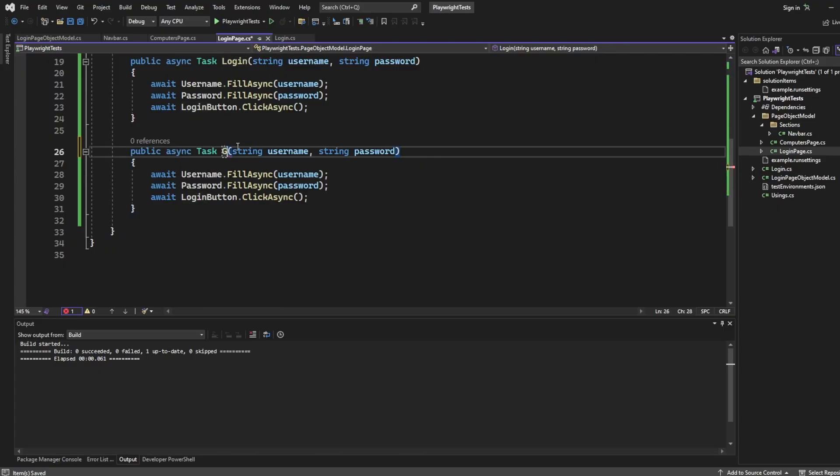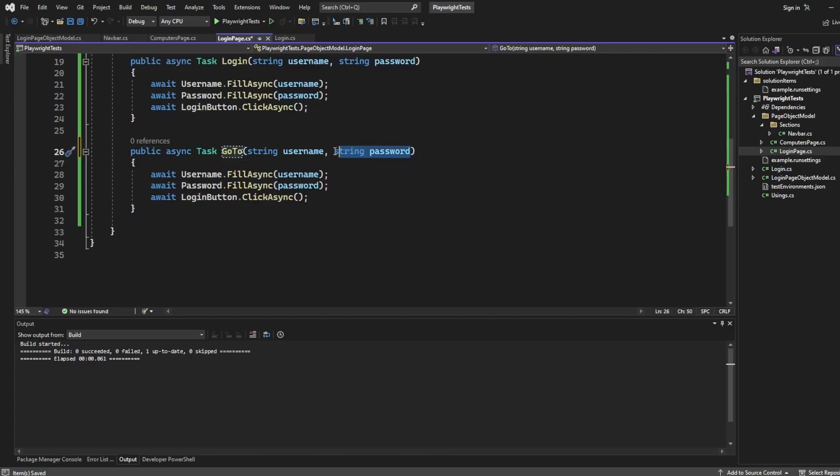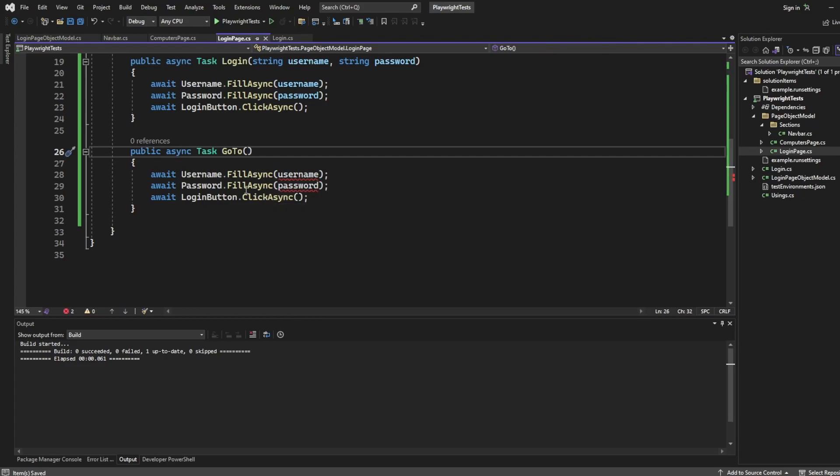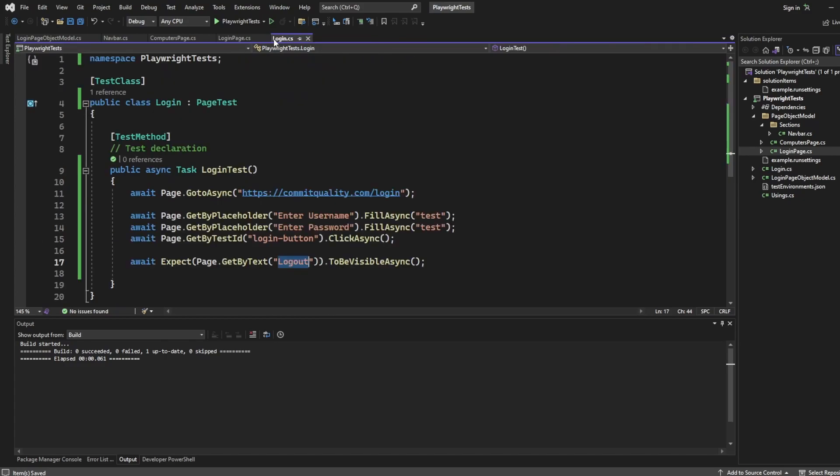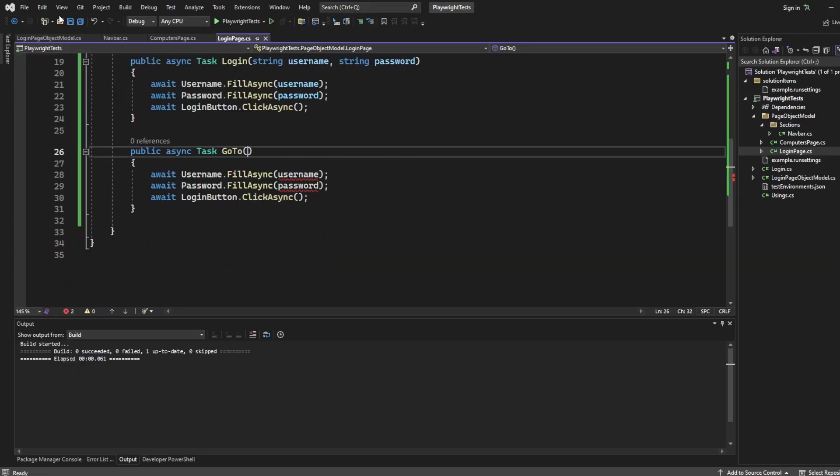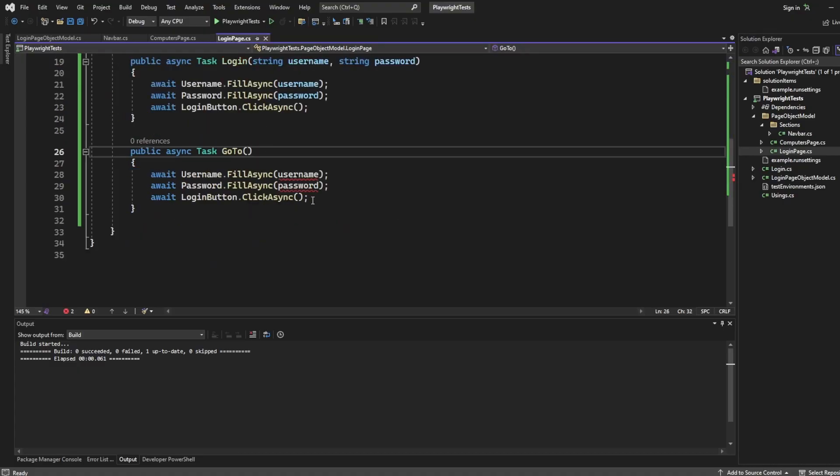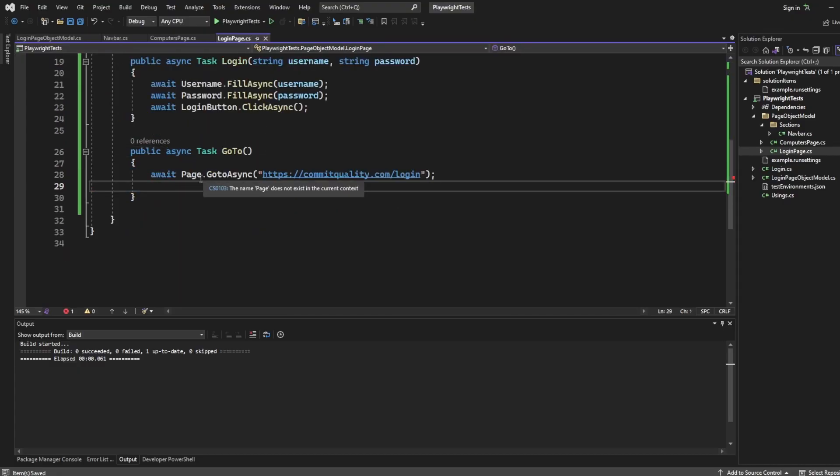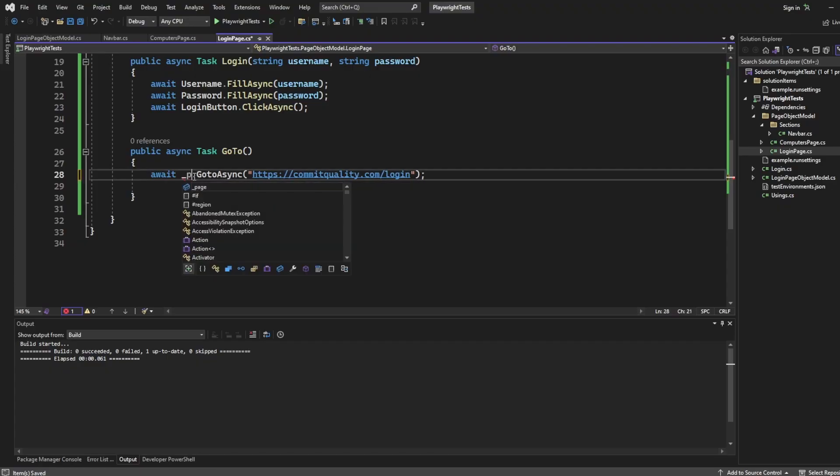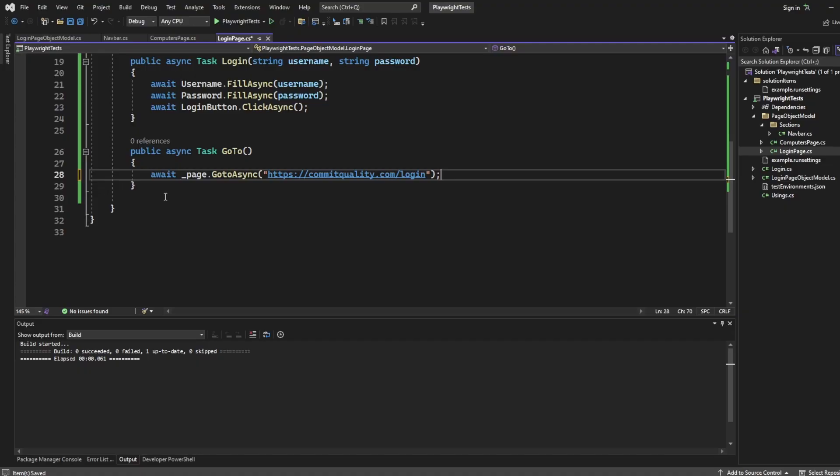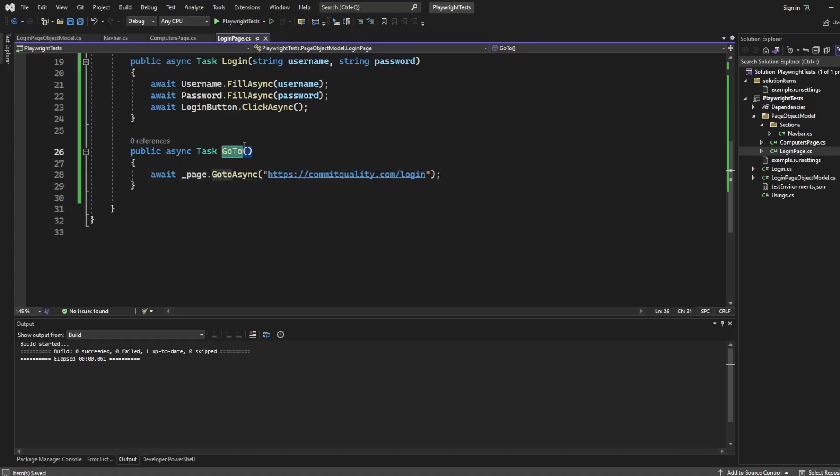And we'll say go-to. We don't want any parameters for this, unless you decide you do. And all I'm going to say is, where's that login command? Not that one. Make sure we've got the right one here. Let's just take that a moment. And we're going to say underscore page, because that's what we've named here. Go to async. So that's just doing the go-to command inside the actual page itself.